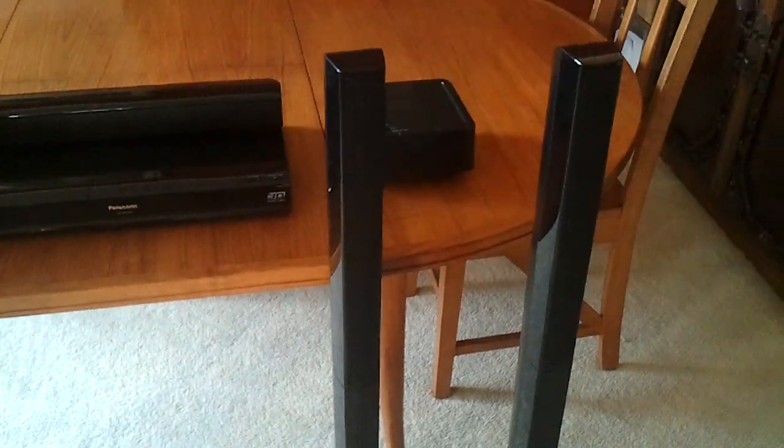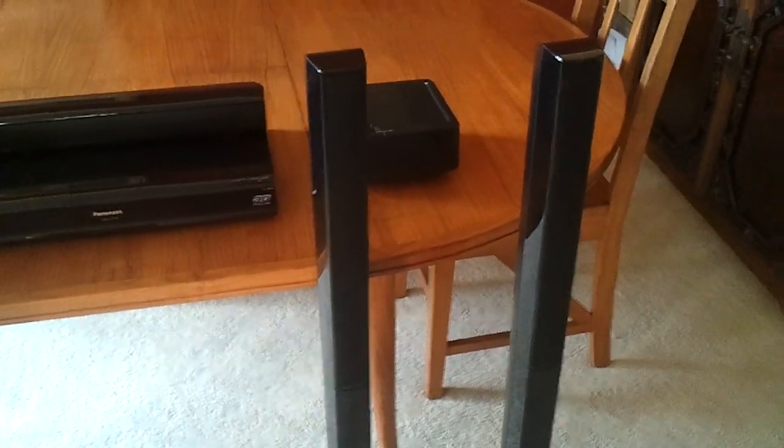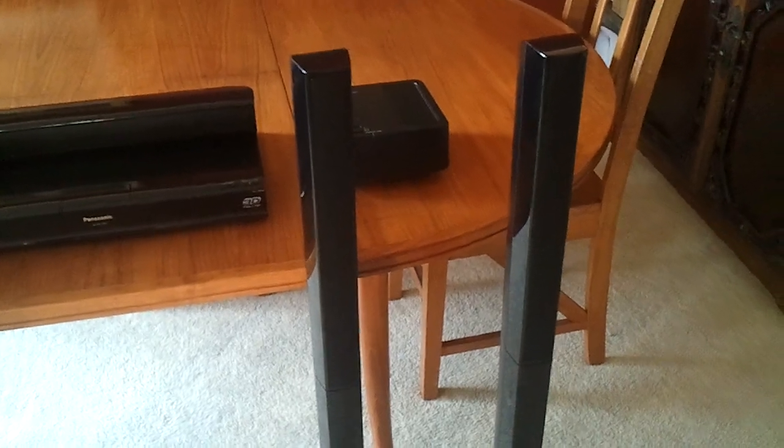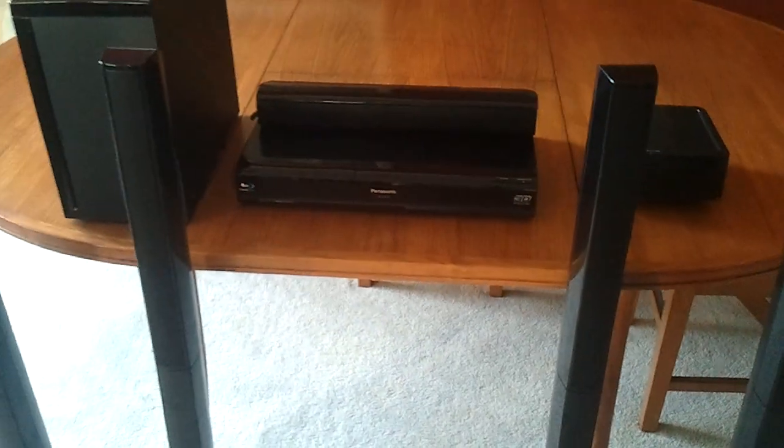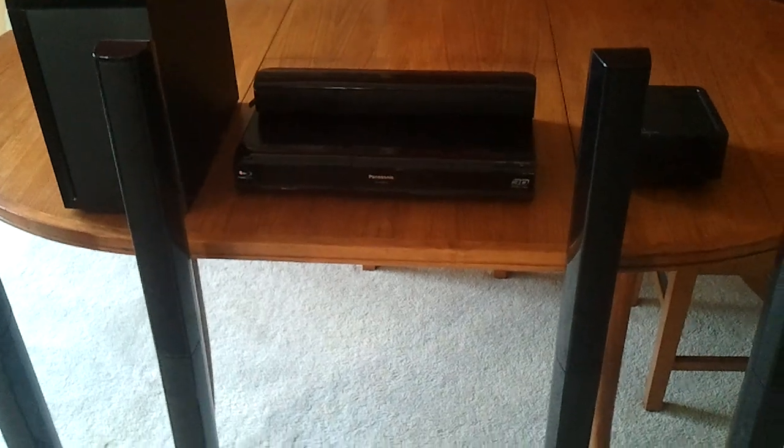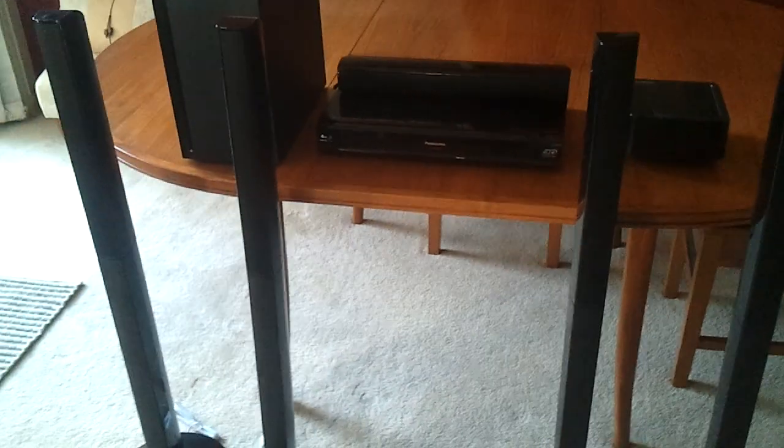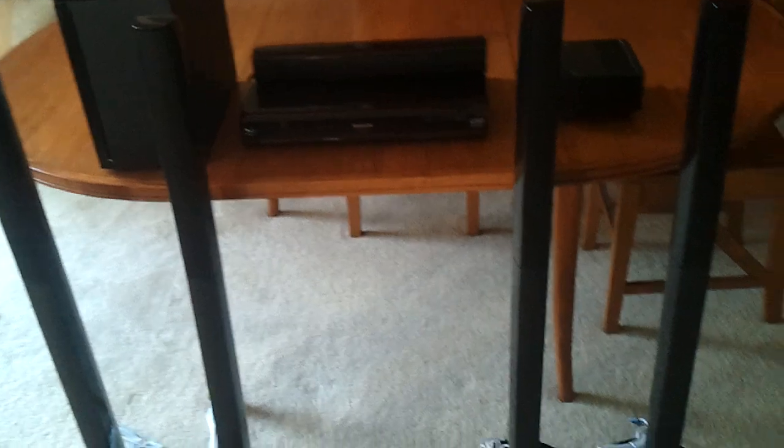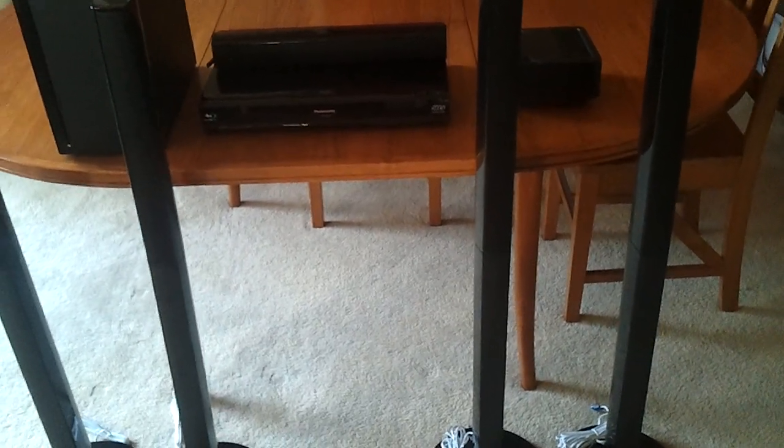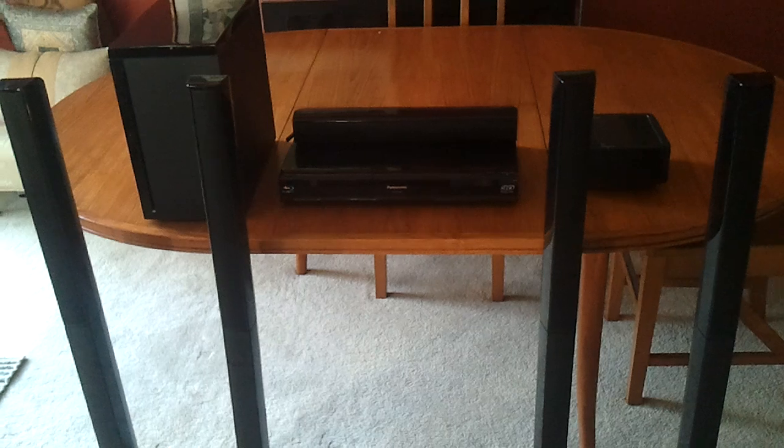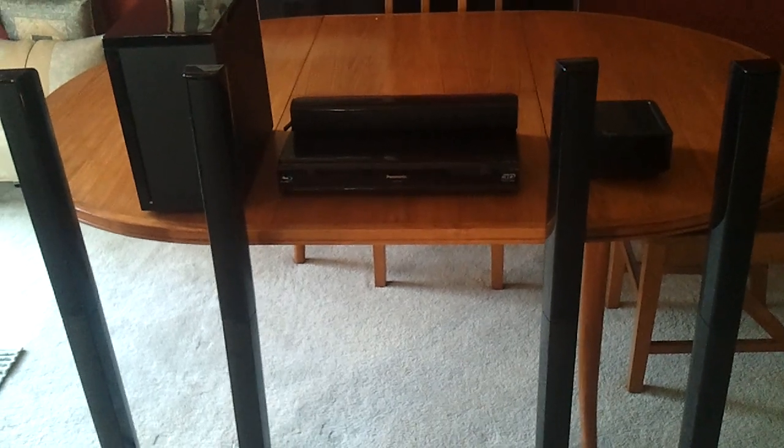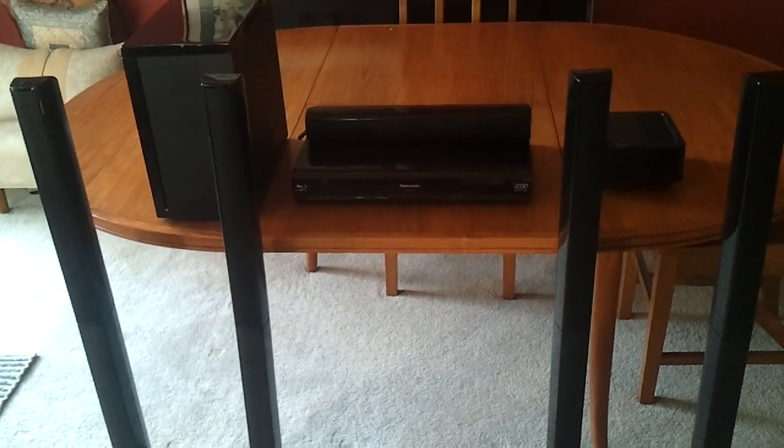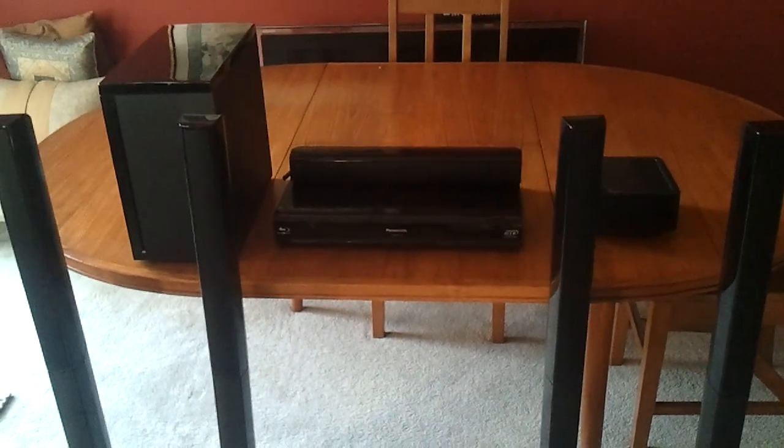So, in a nutshell, that's the Panasonic Blu-ray Disc Home Theater Sound System SC-BTT755. As with all of the other devices I've received, I will go through a period of review with this. Again, the standard is usually one month, but we'll see how we go. Stay tuned for my review. Thanks for watching.